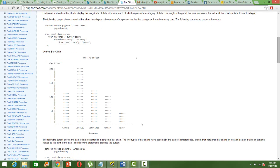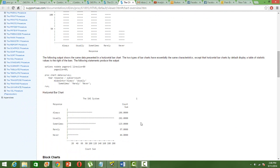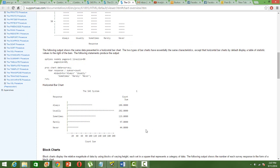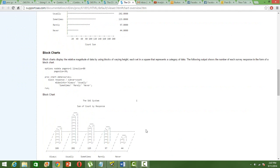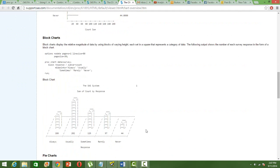If you want a horizontal bar chart, all you need to do is instead of V BAR, just use H BAR as the keyword and you will get a horizontal chart. Then similarly, you can get a block chart like this.